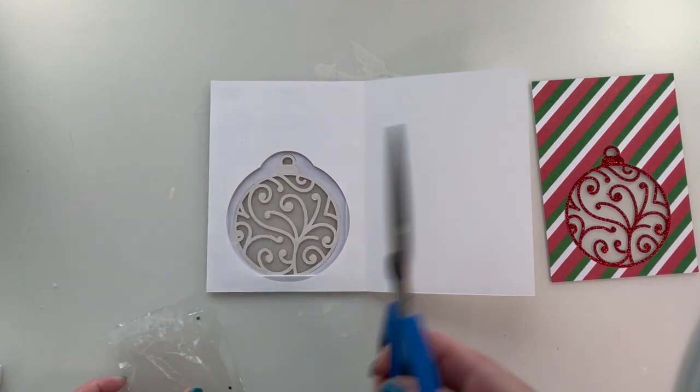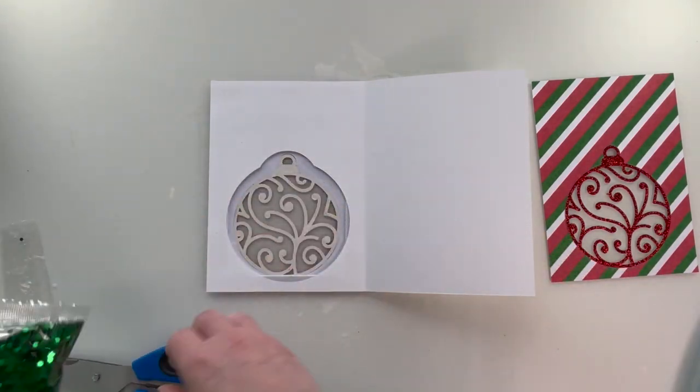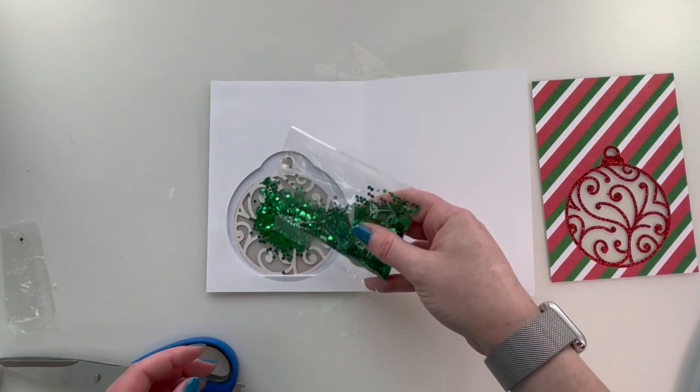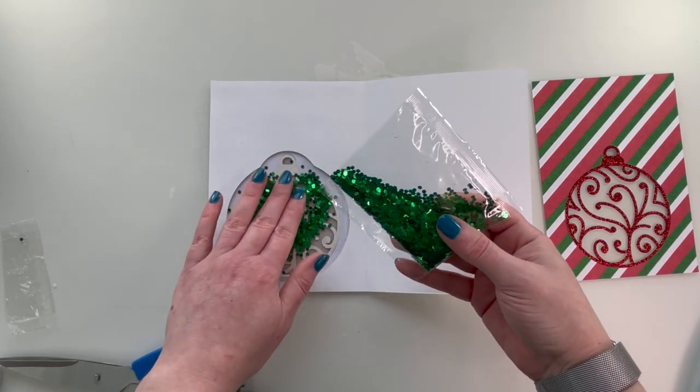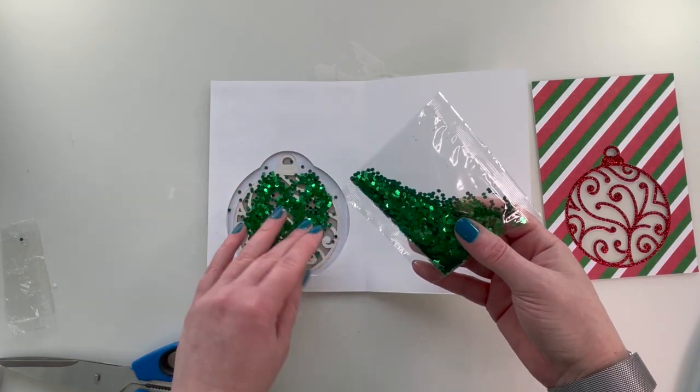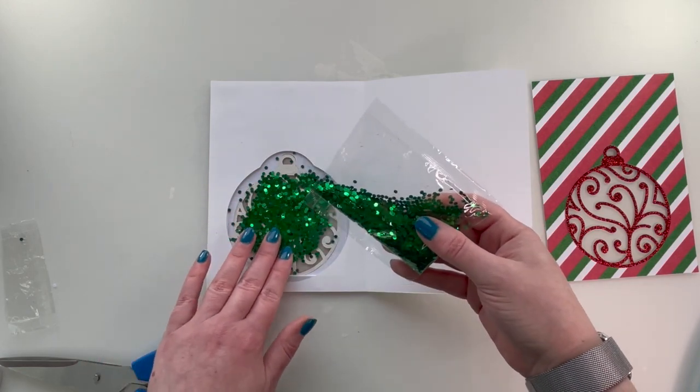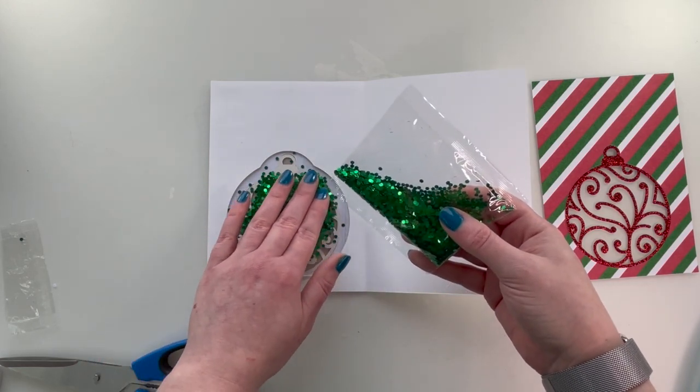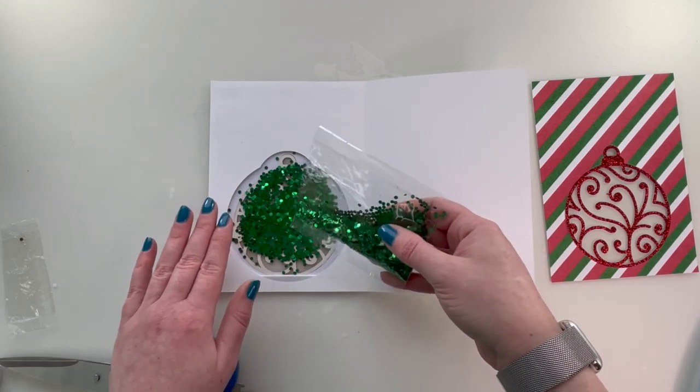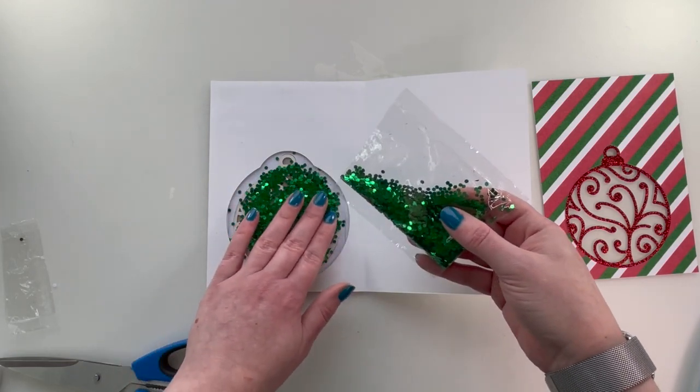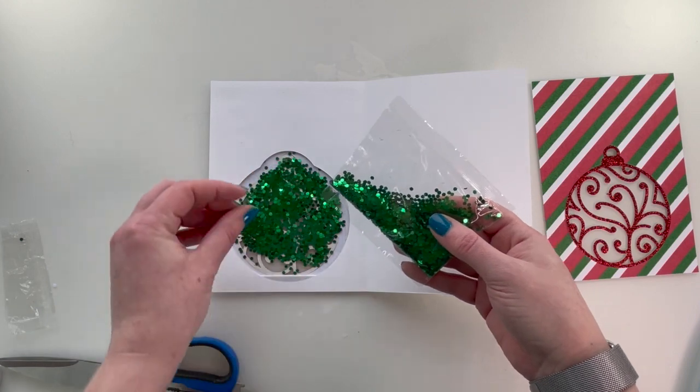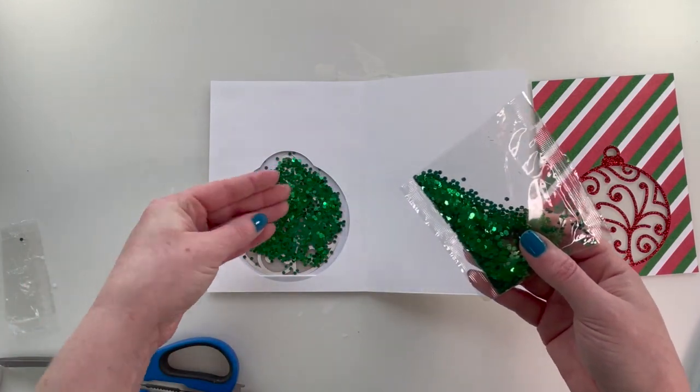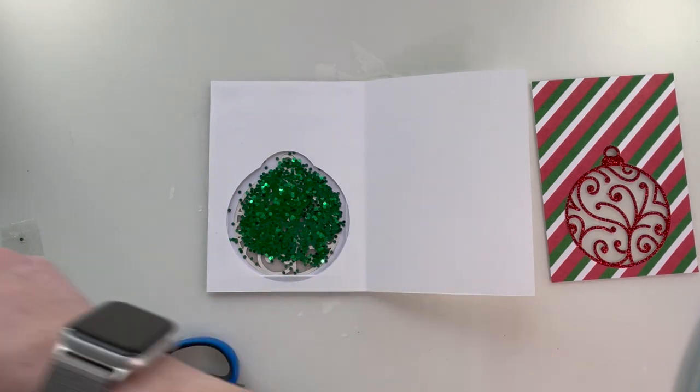So with the card facing the way it is right now, you just shake them in there. Flatten them out a bit. You don't want to overfill it or they'll all get kind of stuck. A little bit more, and that should be good there.